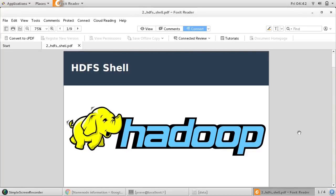Hello friends, this is Praveen, welcome to ITS workshop. Let us discuss something about HDFS shell commands.